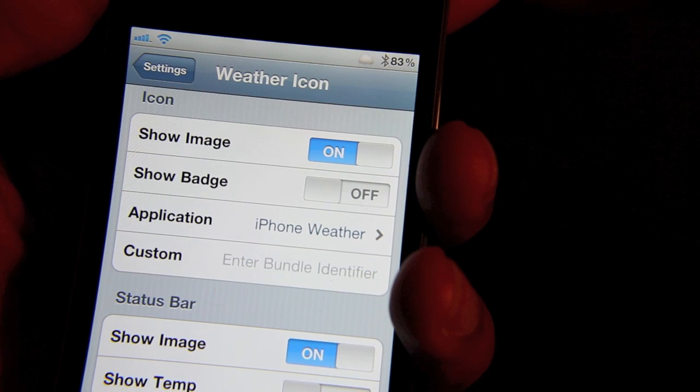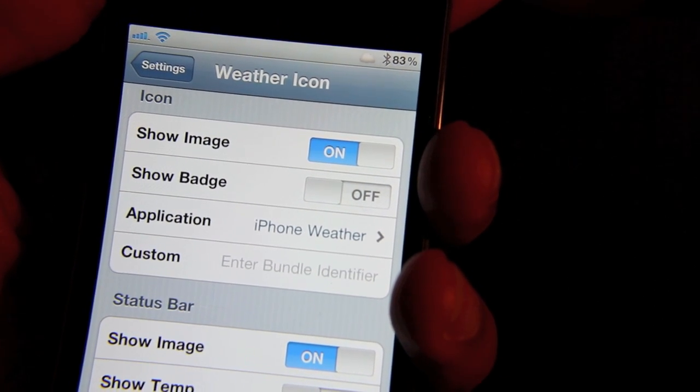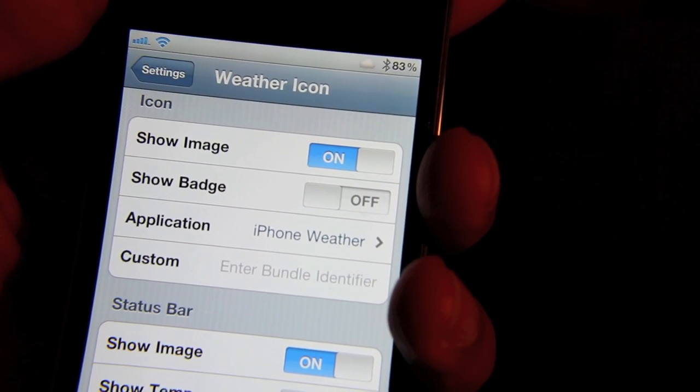That was quick. That was easy. Download Weather Icon, configure it to your liking, and let me know what you think.